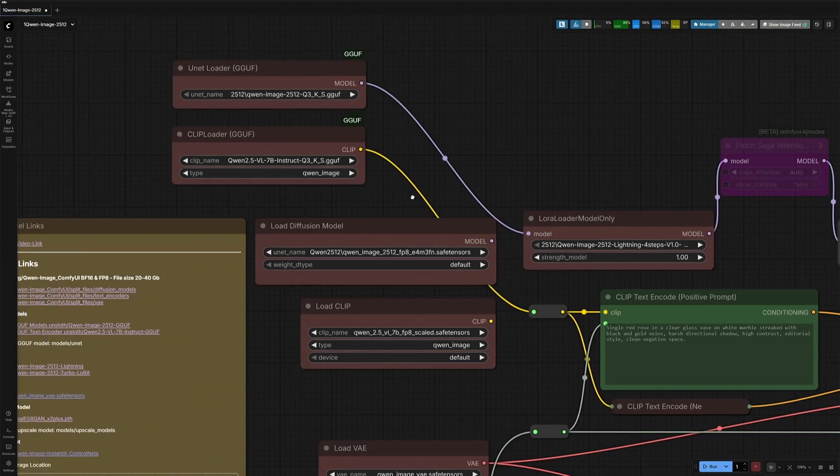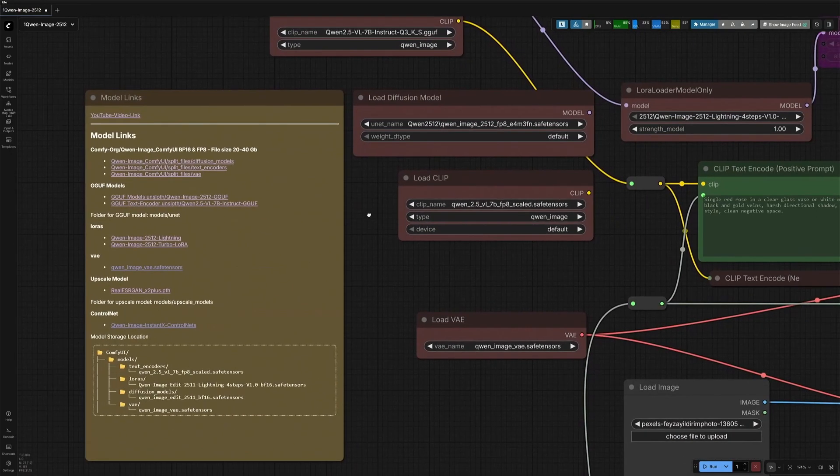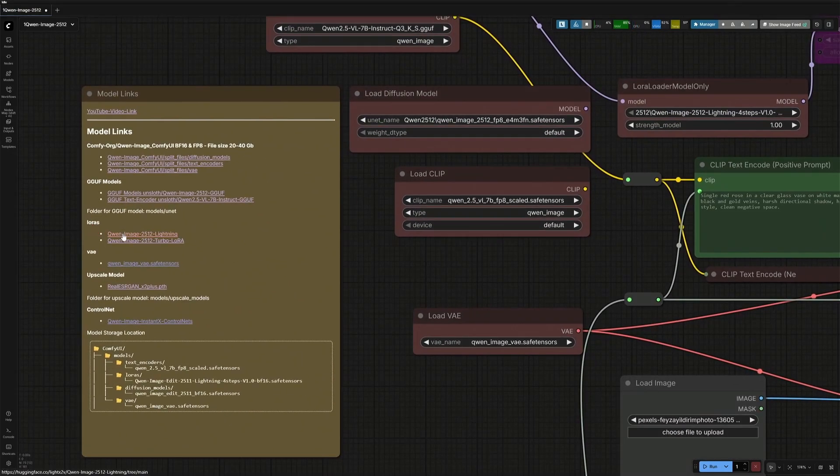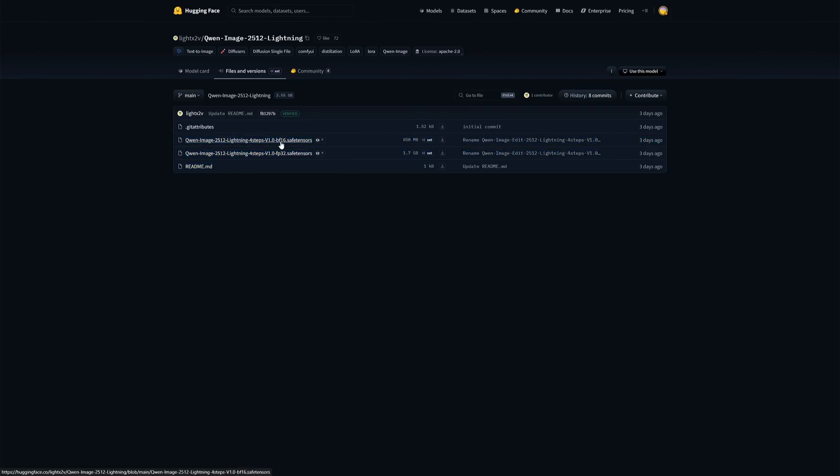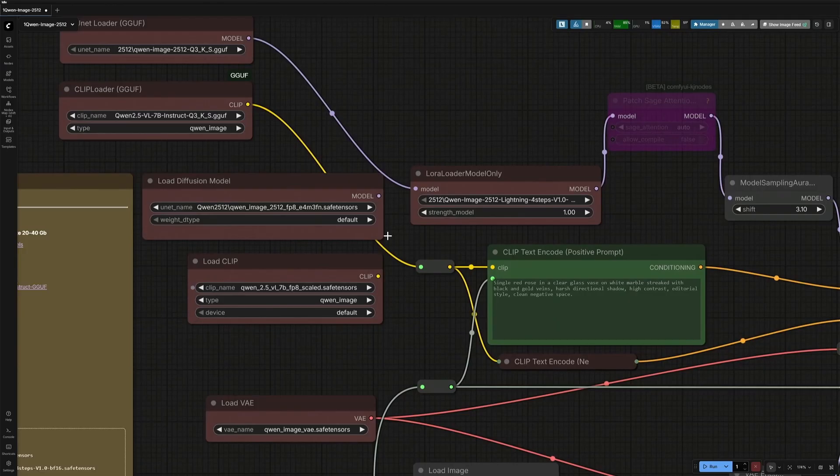Here, I am using a Lightning LoRa, which is an accelerator in the image generation process. Get any of these LoRa, but the FP32 is better. See if it works and if generation time is acceptable, or else get the smaller file. Place the LoRa in the LoRa folder and select the file here.